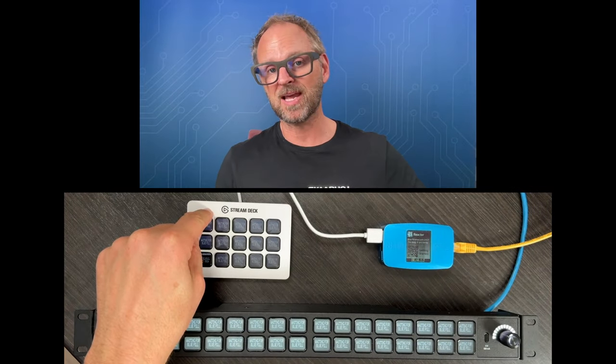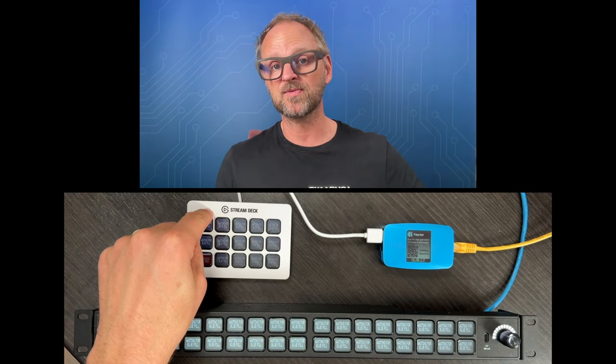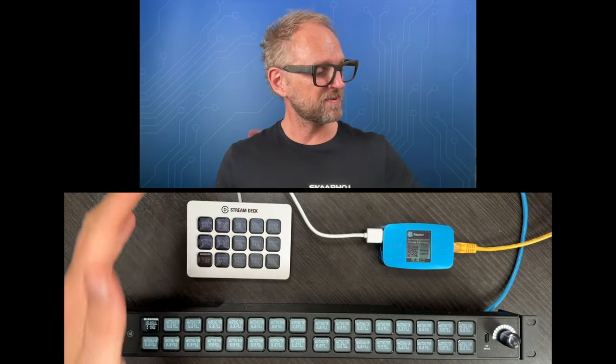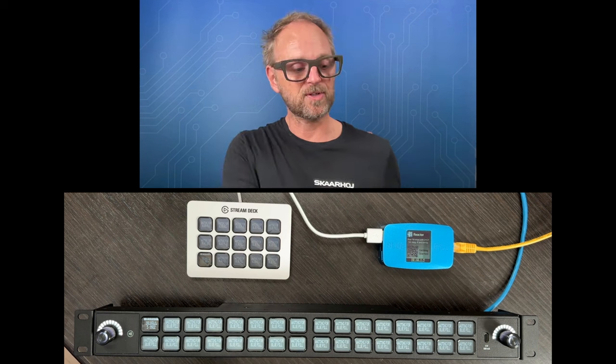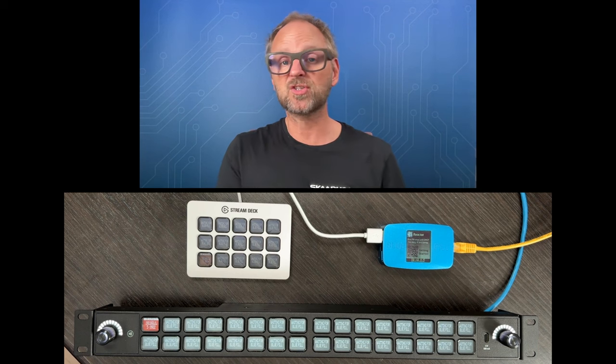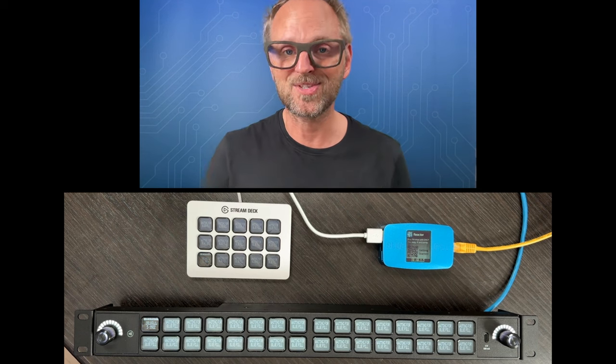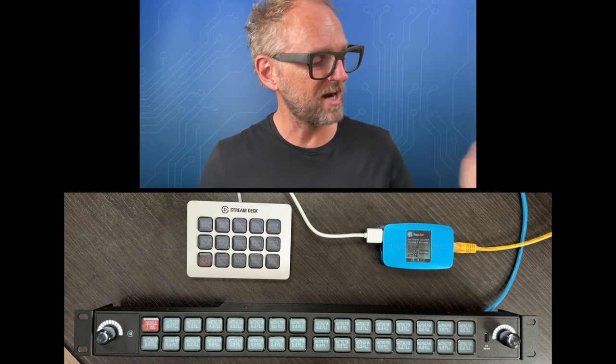I am sure you know about Companion, which is the software that has traditionally been used with Stream Deck panels of all kinds of types. It also works with the Stream Deck Studio, but so does Reactor, which is from Skarhoj.